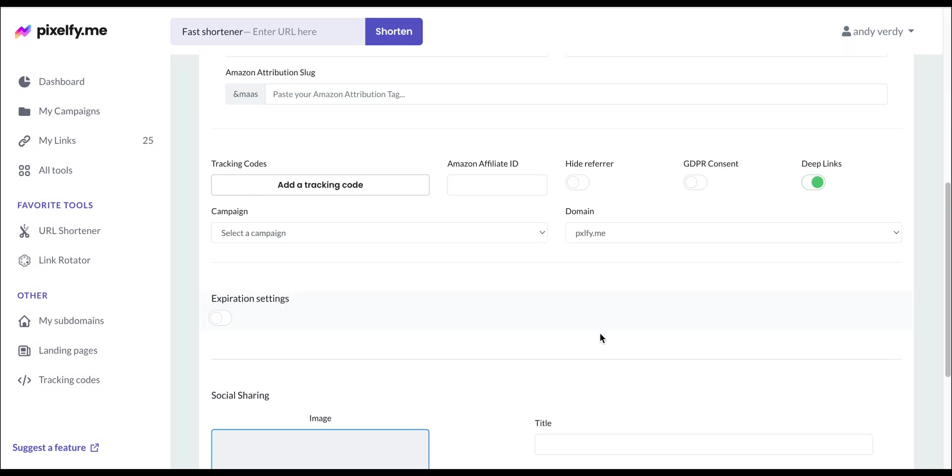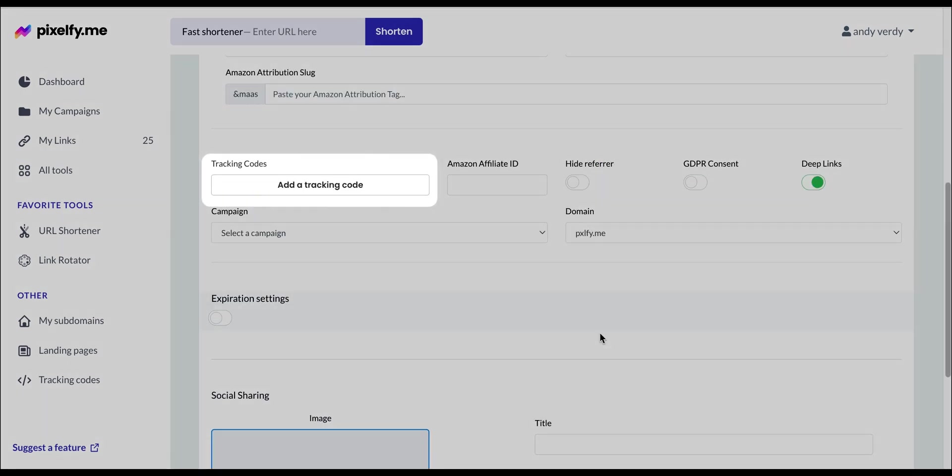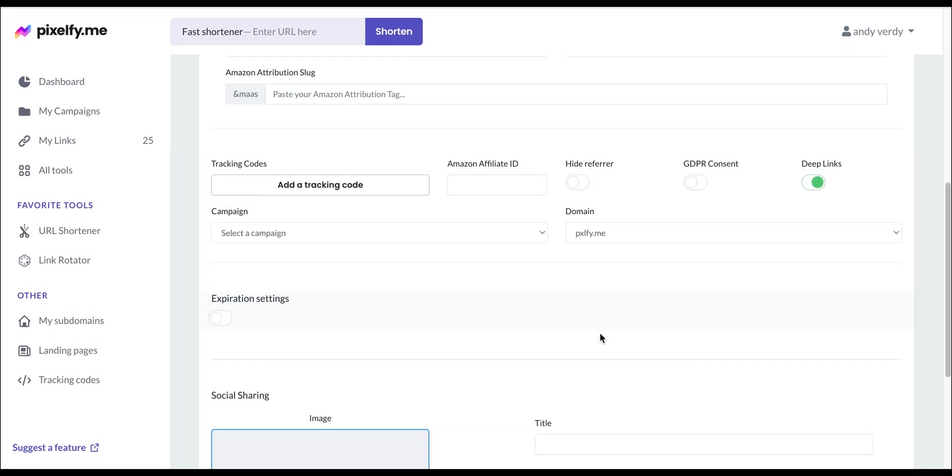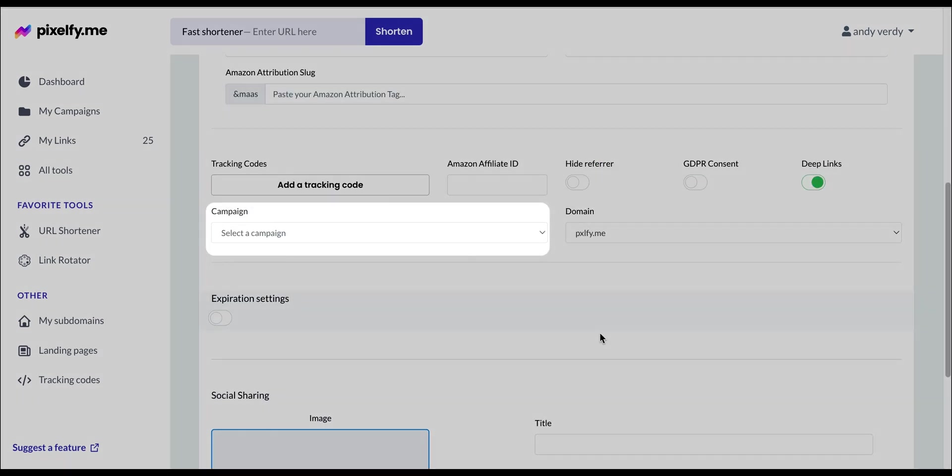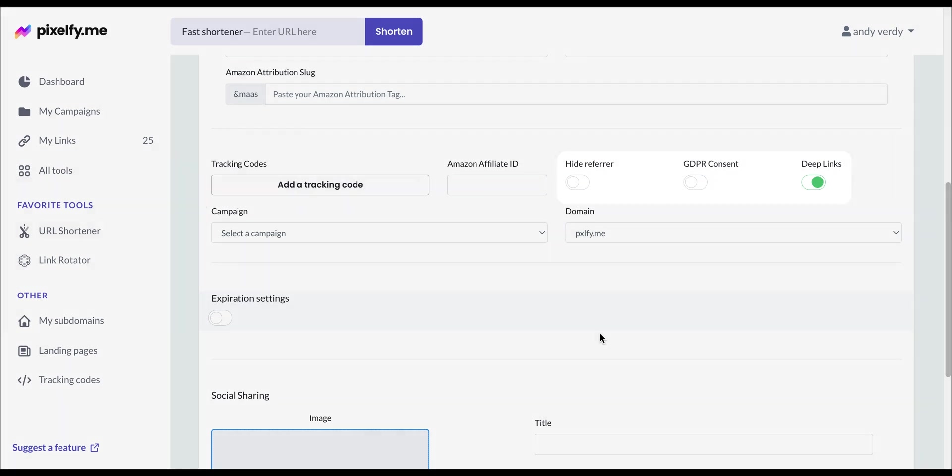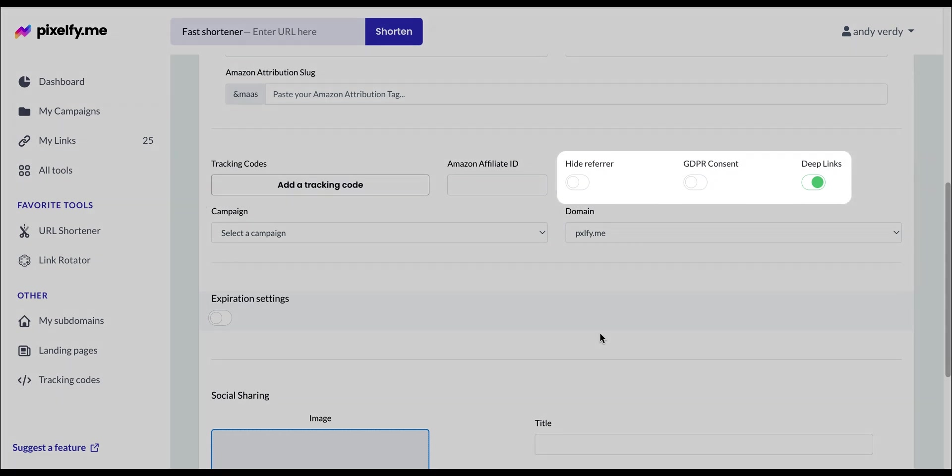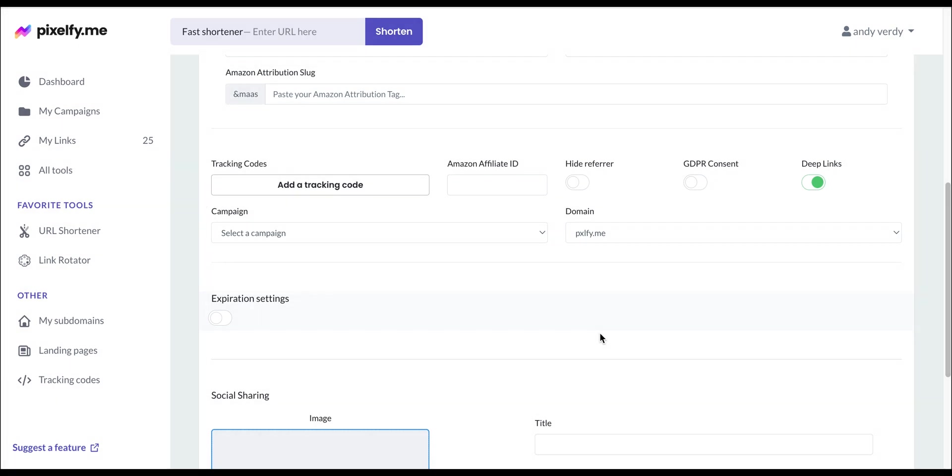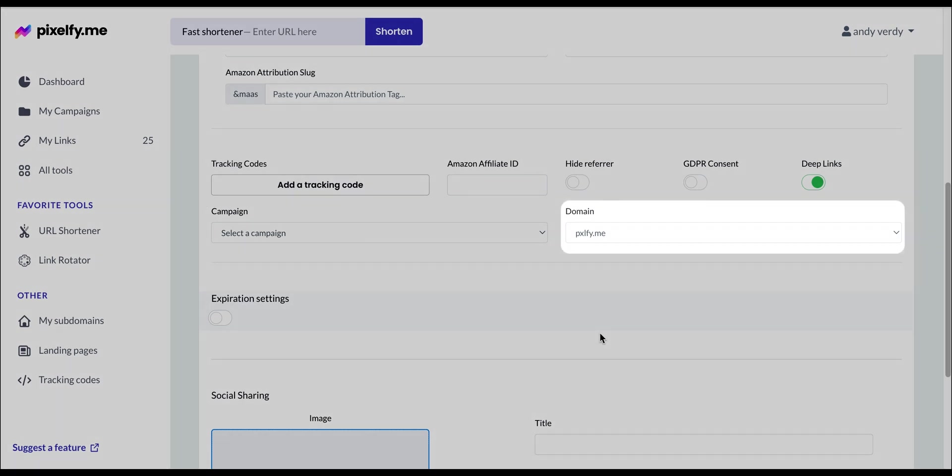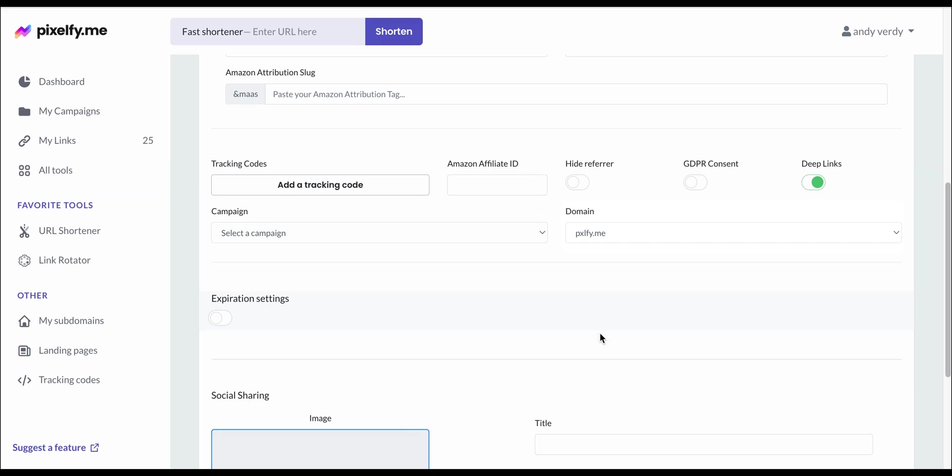In the next section, you can add a tracking code, add your link to one of your campaigns, toggle on or off these options for further link customization, and use a custom domain if you have one available.